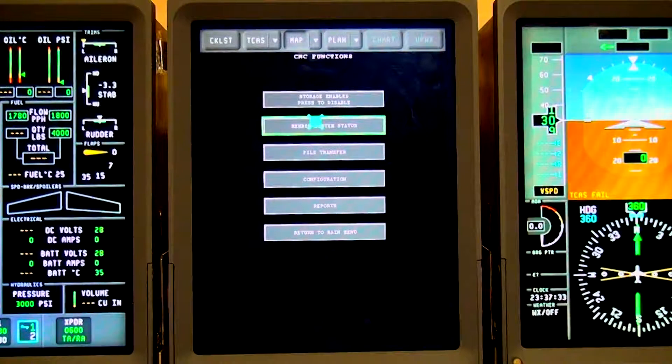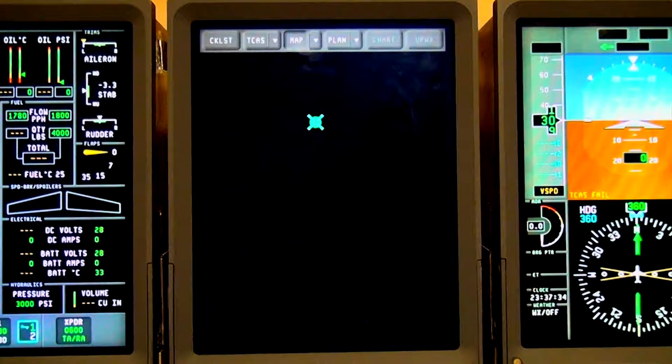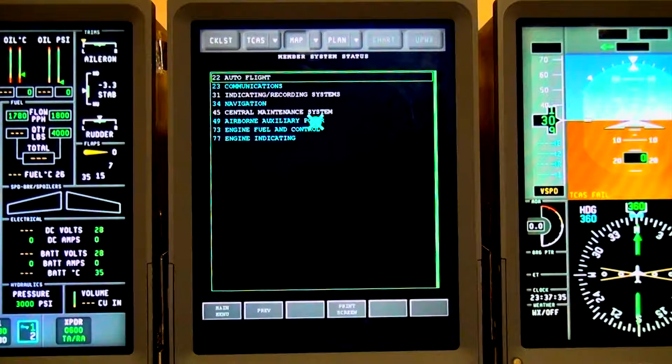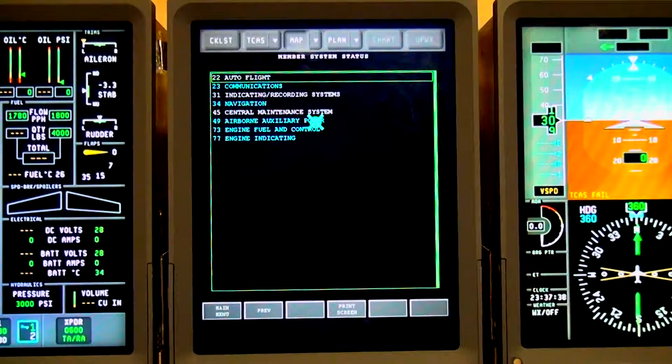Cyan color indicates there is an issue. This could be just because power is turned off to that system.